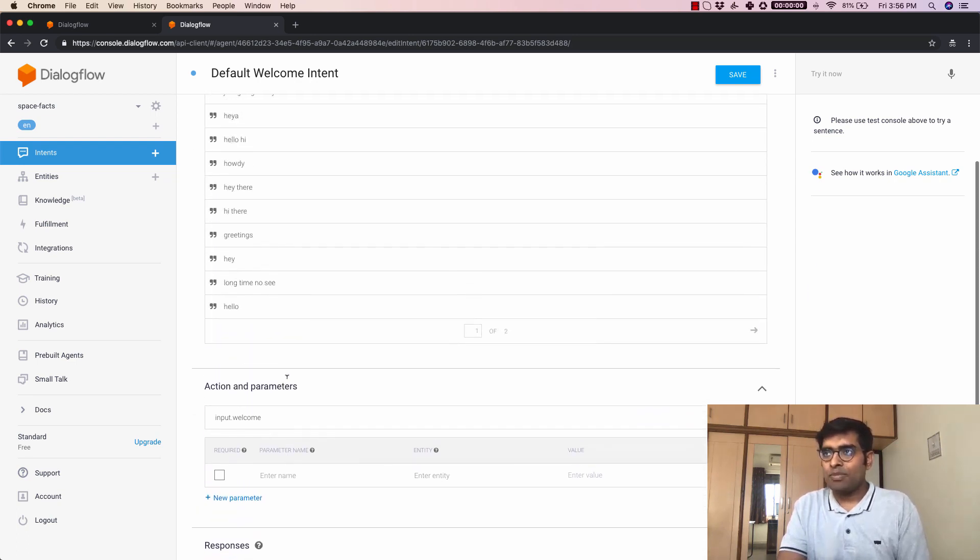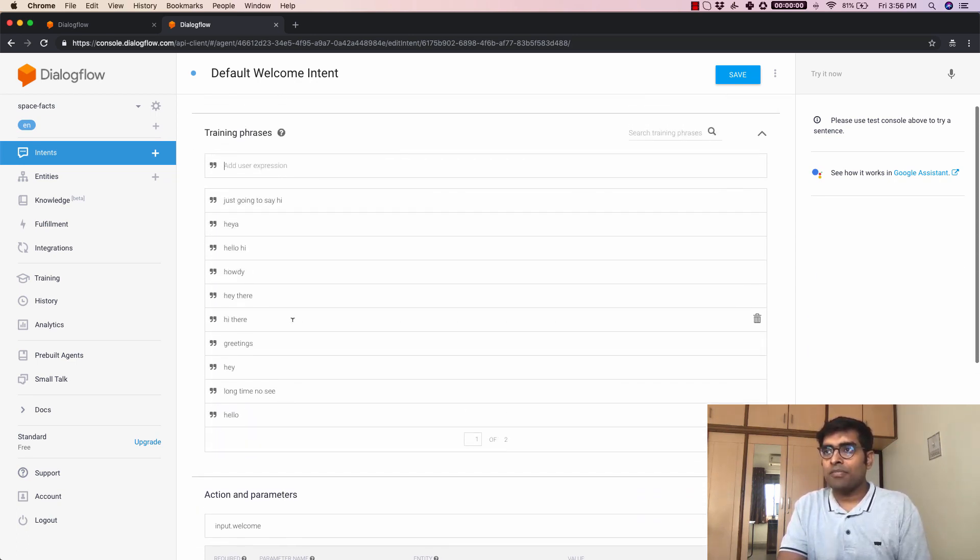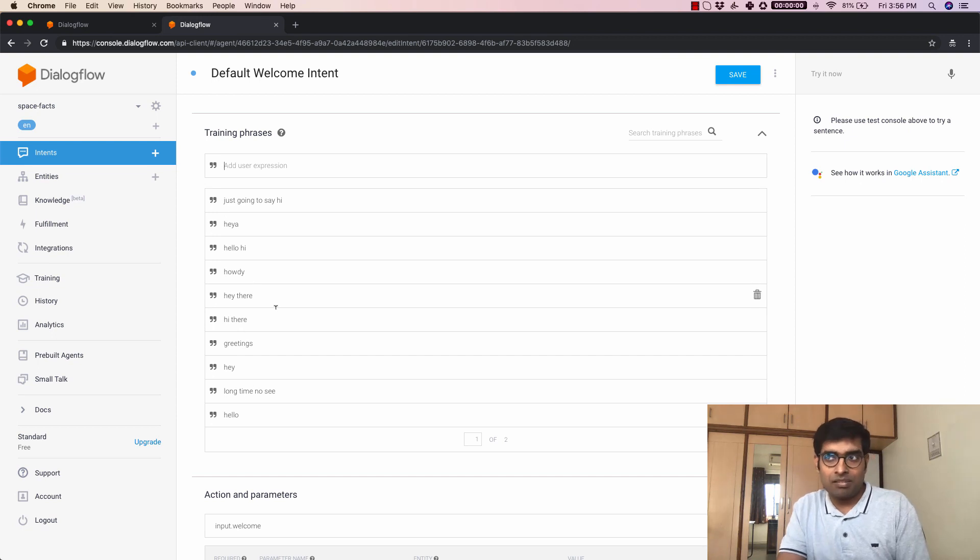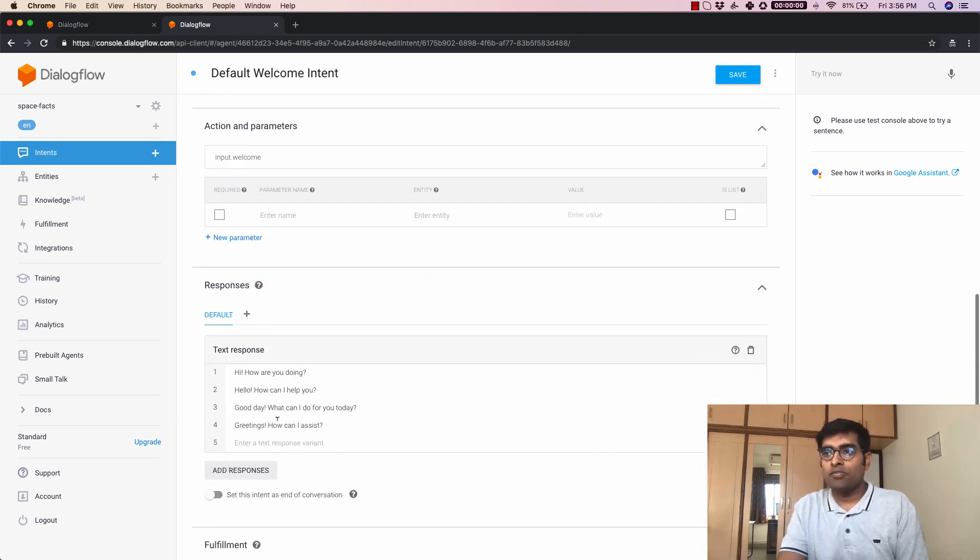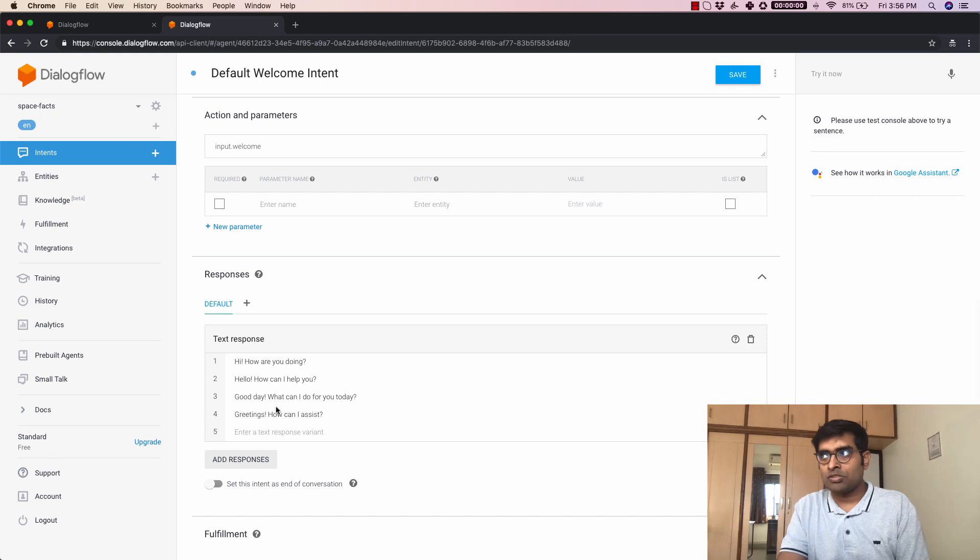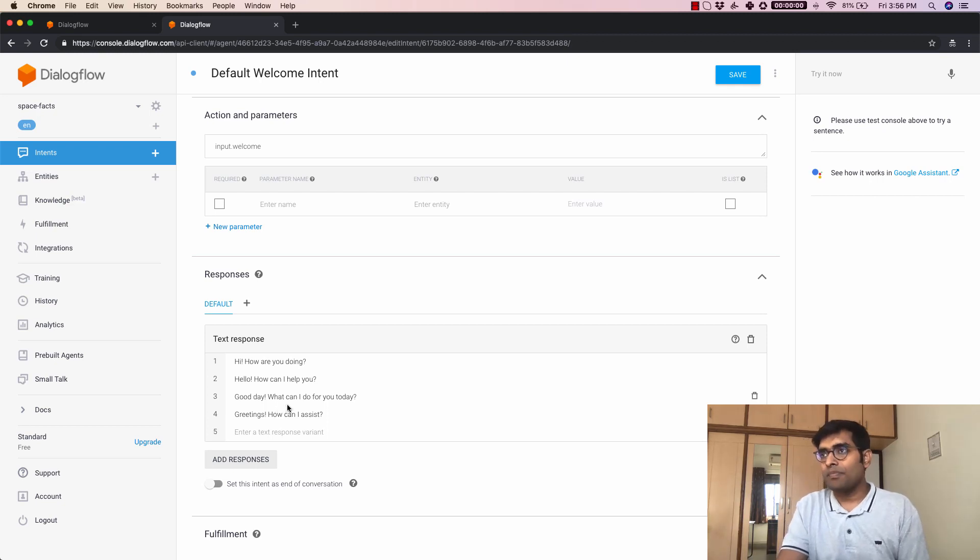So now what happens is anytime your user says any of these phrases or something related to these phrases one of these responses will be sent back. So that is how an intent works.